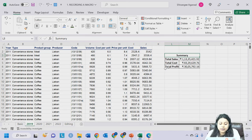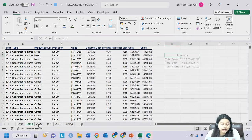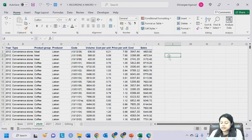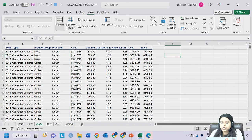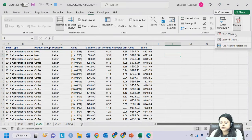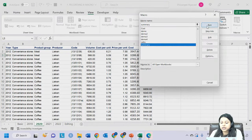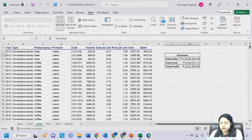I'll move to the 2020 sheet, keep my cursor on cell L3, go to View, Macros, View Macros, select 'Summary', click Run - and it gives the answer.